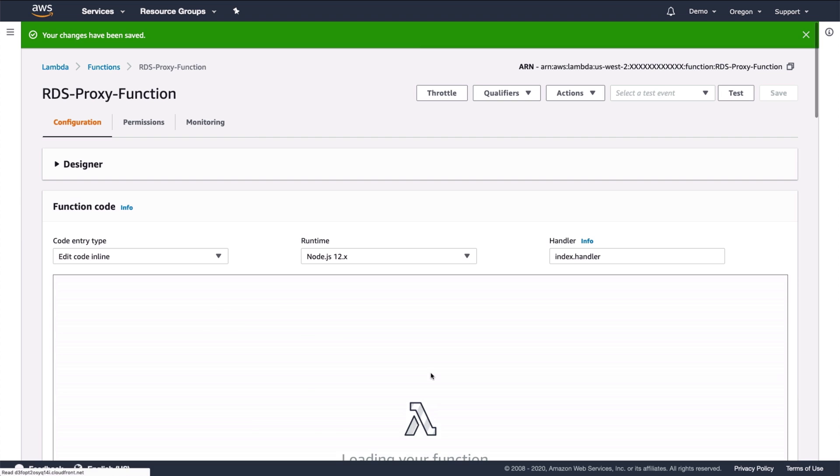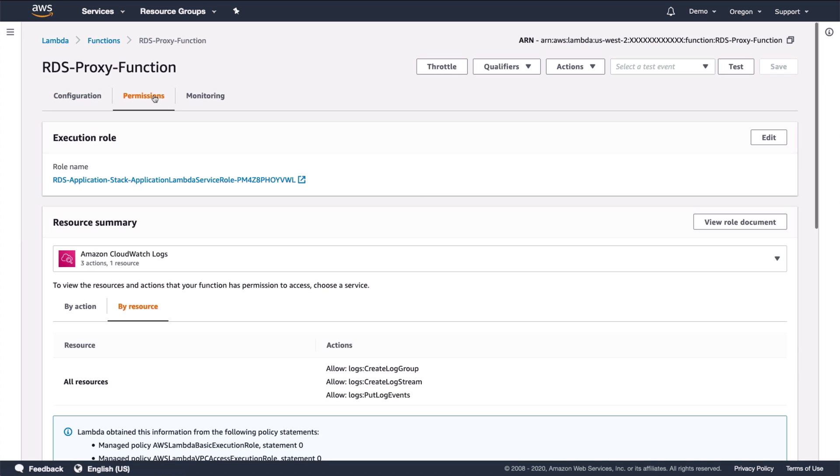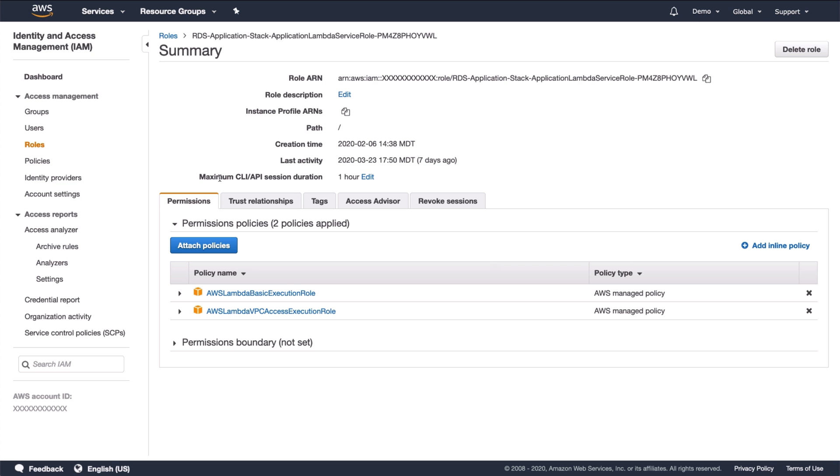Now I'll configure the execution role for the Lambda function. This is what controls what the Lambda function is allowed to do in AWS. I'll click on the role and it's open in the IAM console. As of now, there are two policies attached. These policies were attached when I created the Lambda function and they allow the Lambda to do basic things like log to CloudWatch logs and attach to the VPC. What is missing is the ability for the Lambda to connect to the database proxy. I could add a policy here, but there's an easier way.